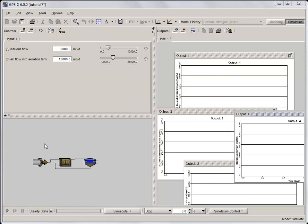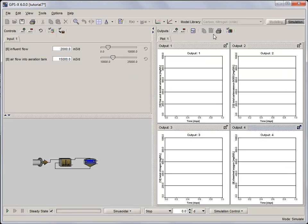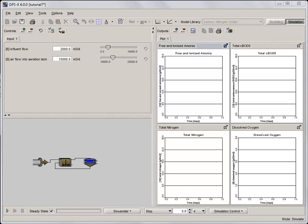Next, rearrange and label the graphs. Use the range 0 to 30 for ammonia, BOD, and total nitrogen, and 0 to 5 for dissolved oxygen.